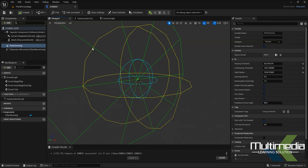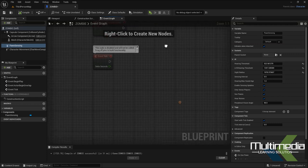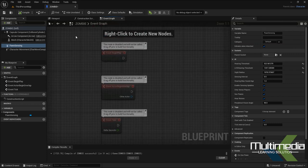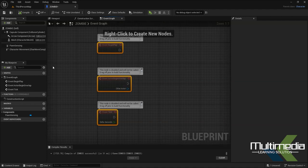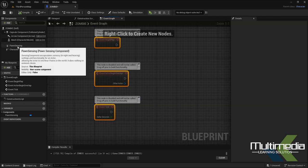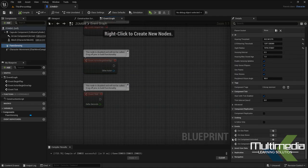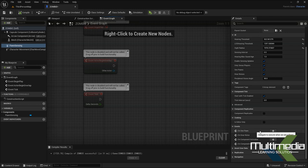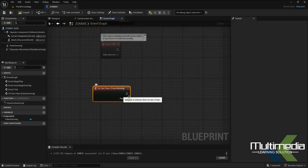Before compiling, go back to the Graph. In the graph you'll see the basic events. For sensing, select the Pawn Sensing component and on the right-hand side you'll see its events. Inside the events, you'll find the option 'On See Pawn'.